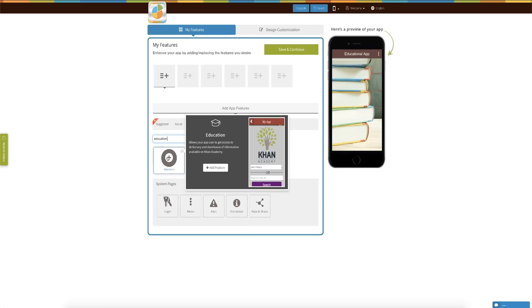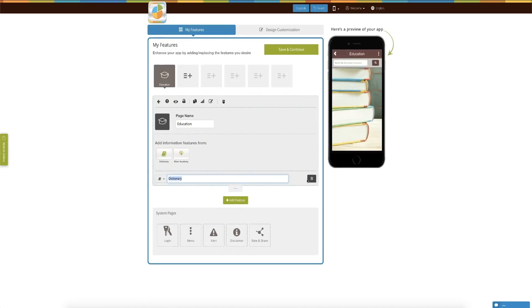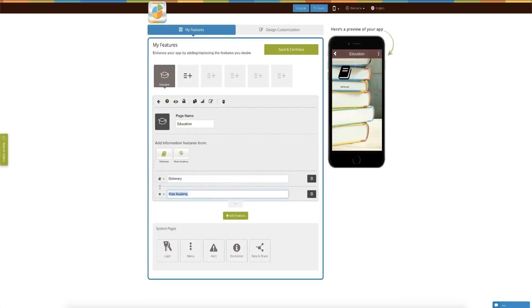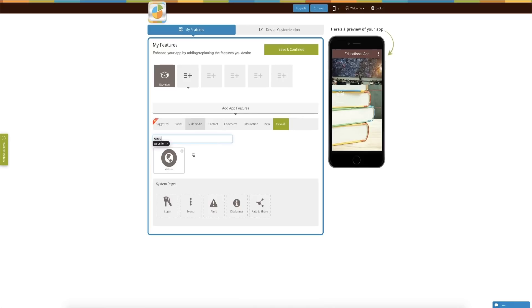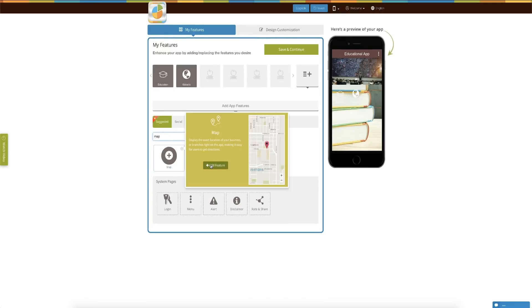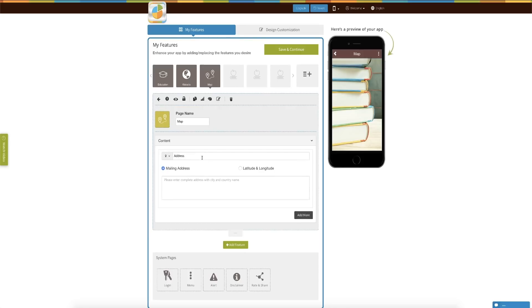In order to create an app for your education institute, you have the option to add tons of elements from Khan Academy. You can integrate your school's website, integrate the address so that students can have turn-by-turn directions on Google Maps, and you can also integrate your Twitter handle, Facebook page, and YouTube channel.